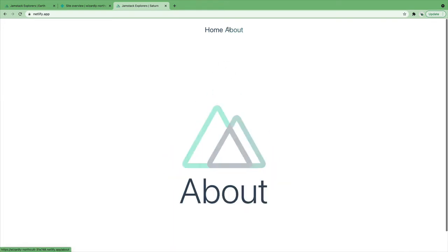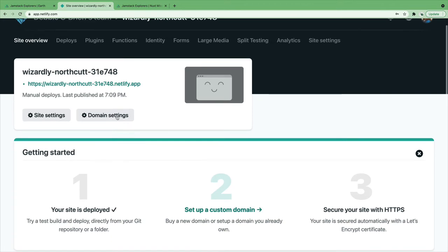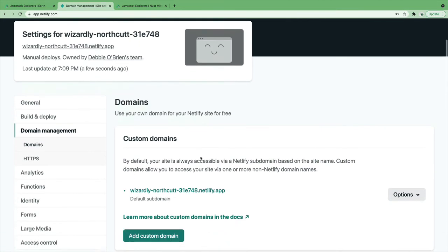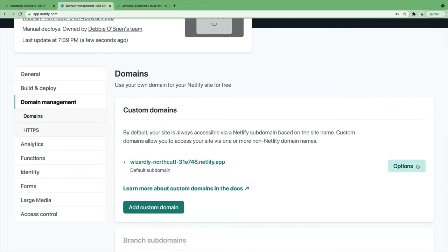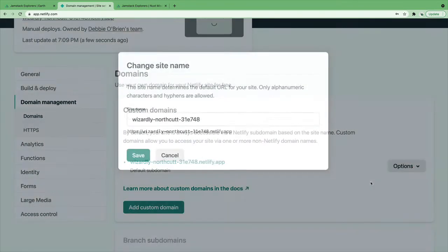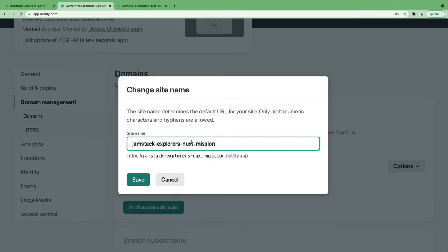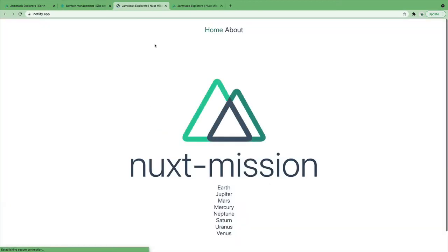Now we really should change the name because that name's not really a good one. We can create a custom name by editing the site name. We want to call it the Jamstack Explorer Nuxt mission. Let's paste that in here and press save. And there we have it! Now when we click it, we've got the URL we want. Amazing!